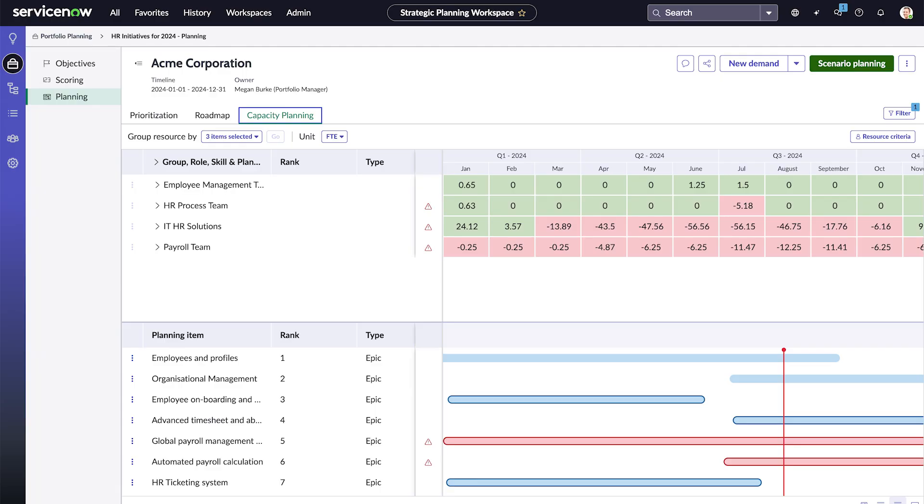This information helps resource managers plan work and resource assignments using Resource Management Workspace.